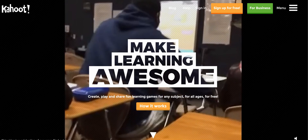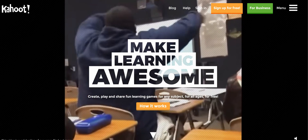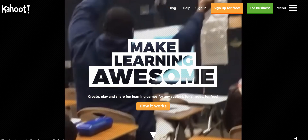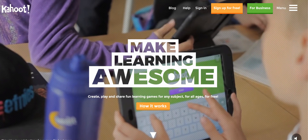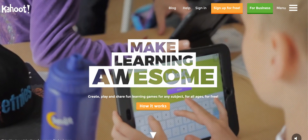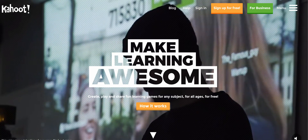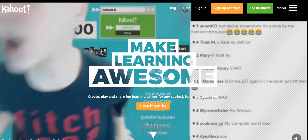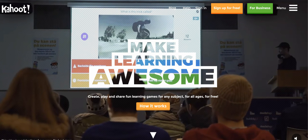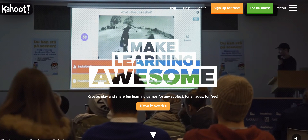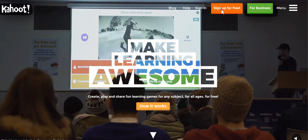Hello, this is Jen Robinson, also known as TMS Jen. Today we're talking about Kahoot, which is an awesome online tool for engaging your students or business partners in a gaming situation. You can make your own games or you can use the ones that are already created by others.